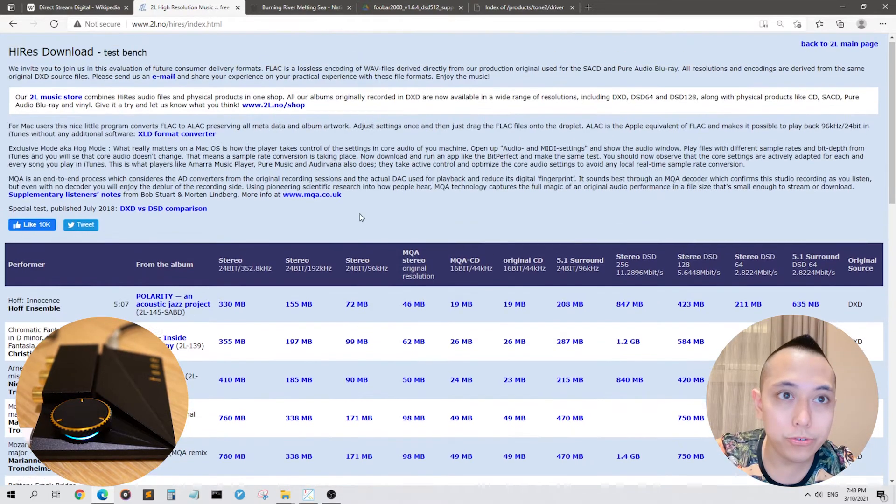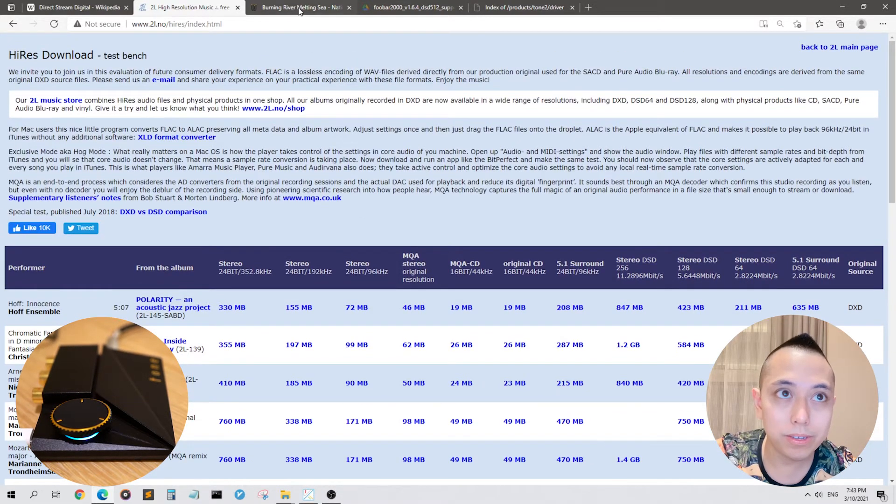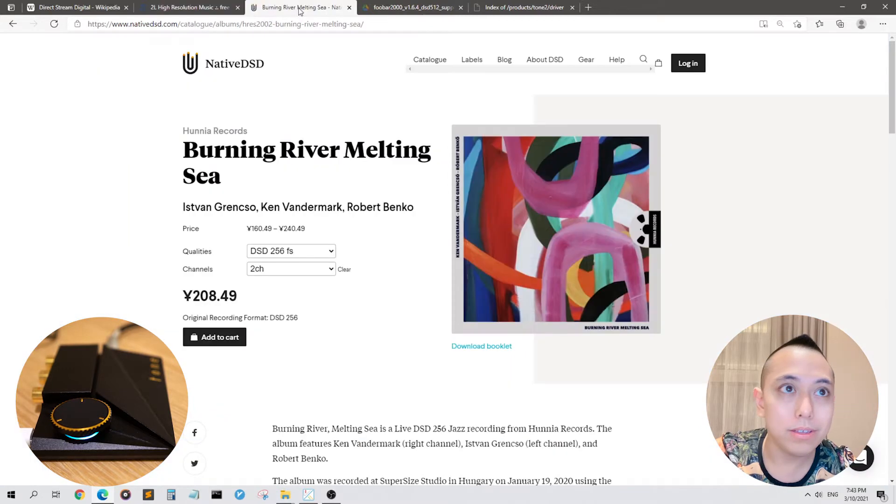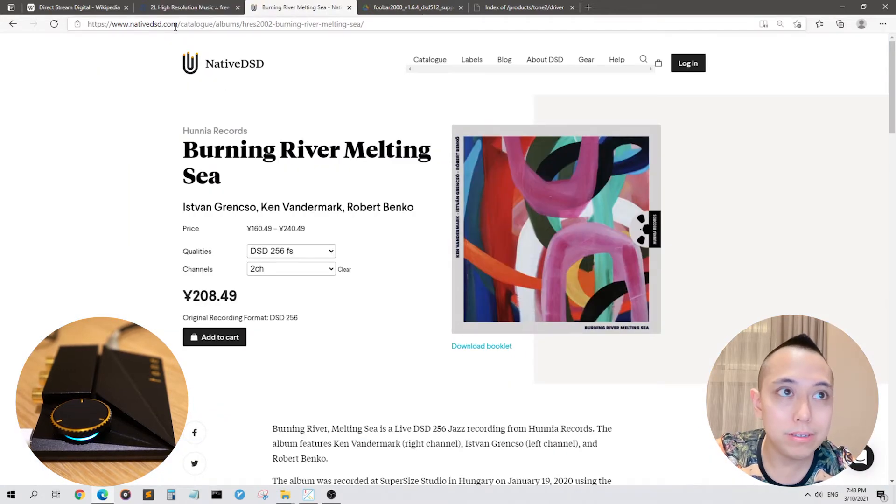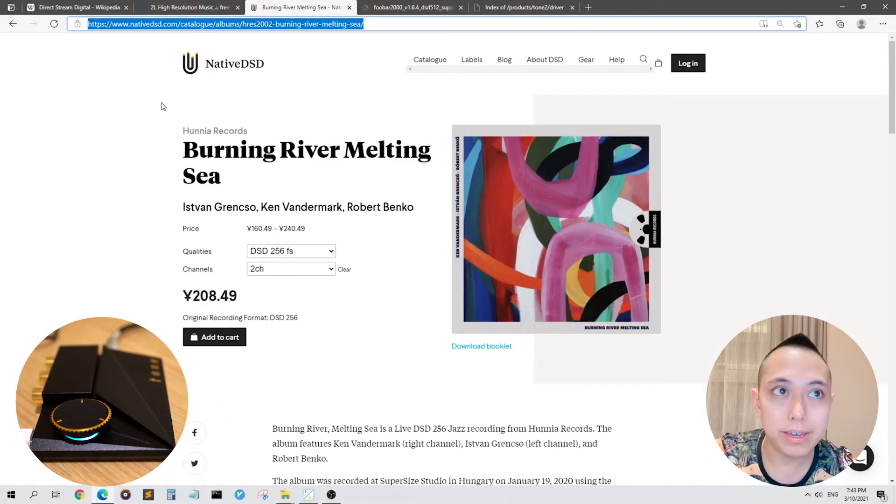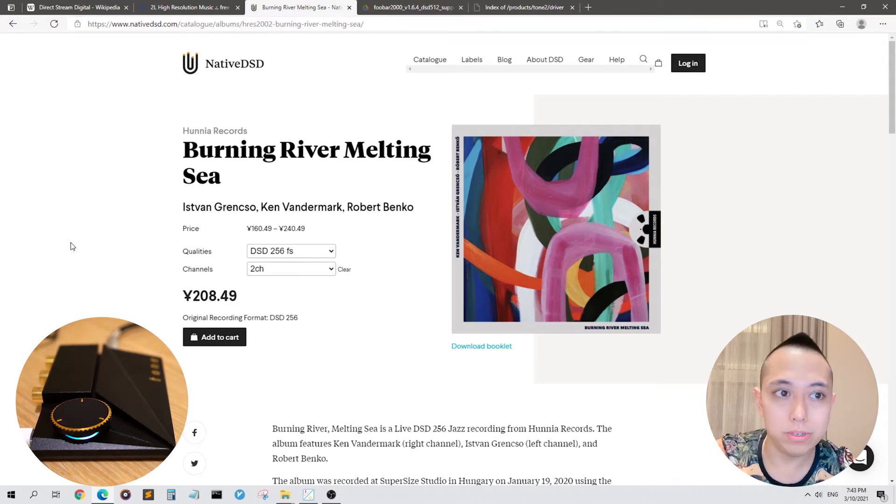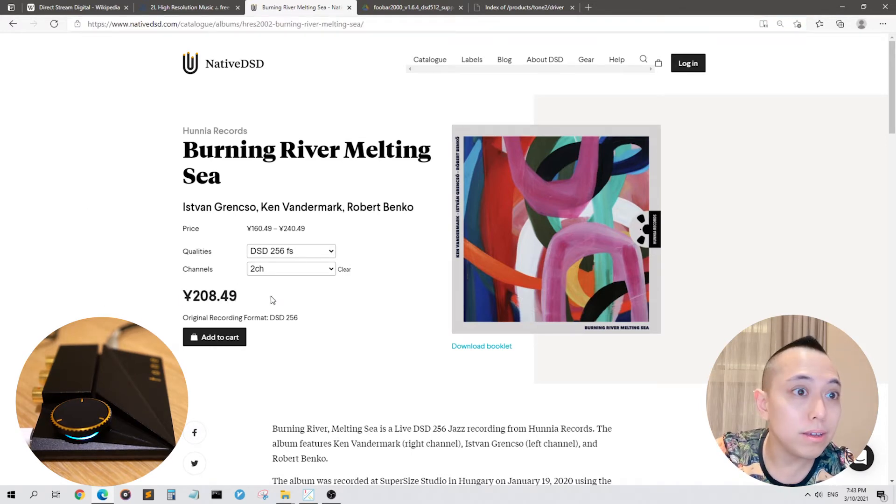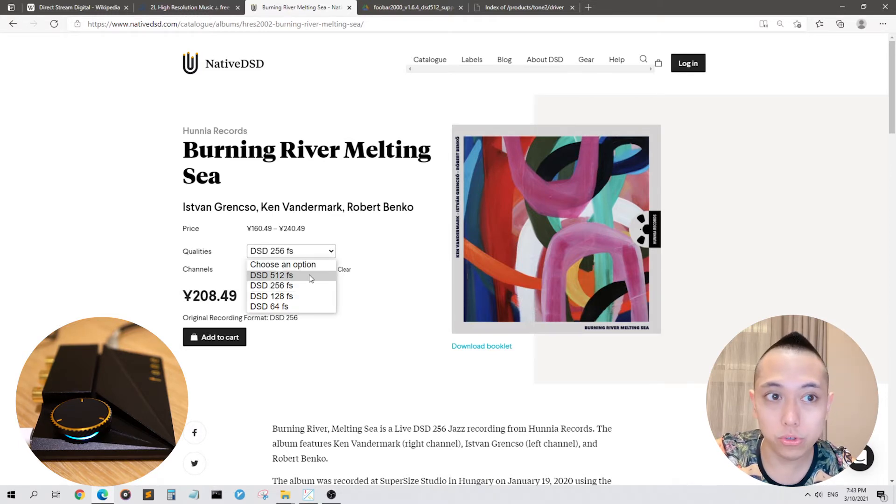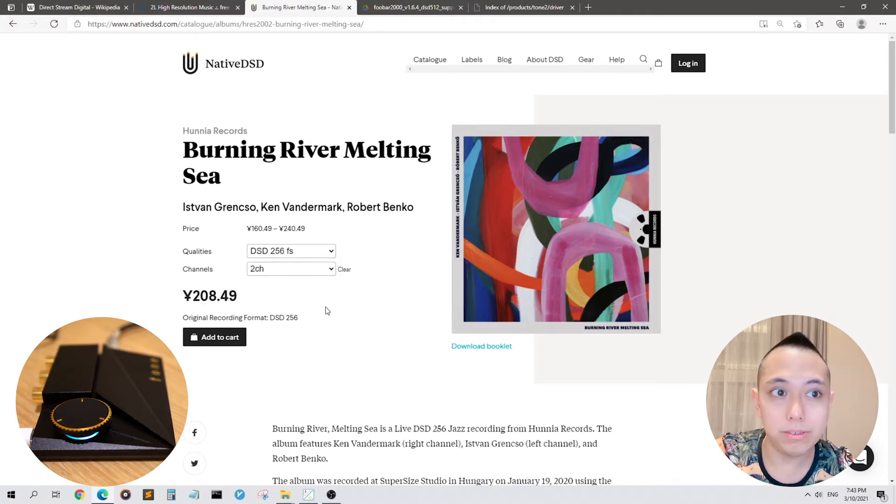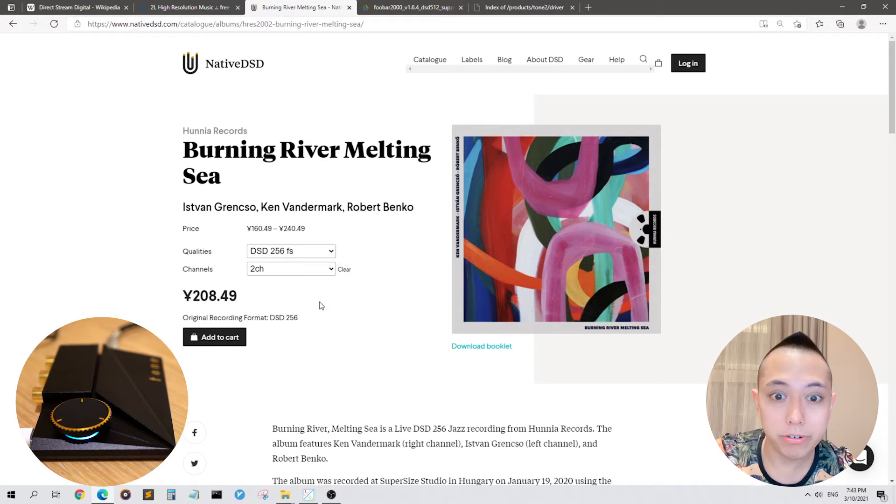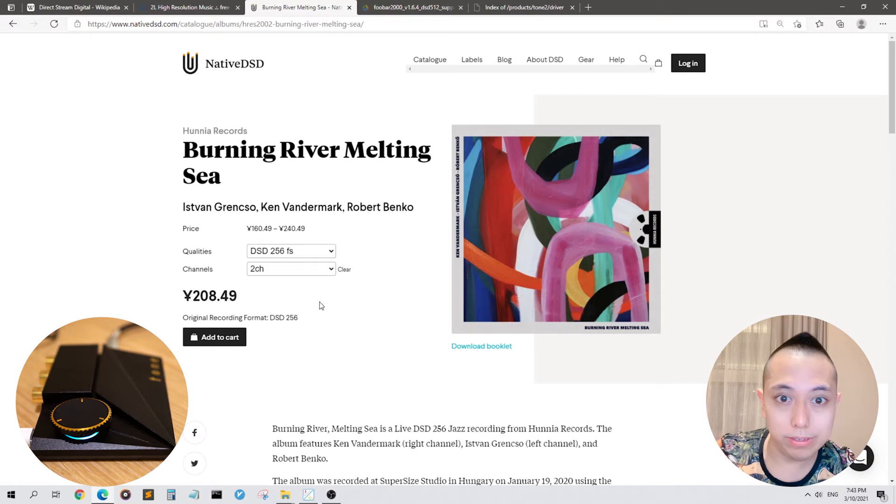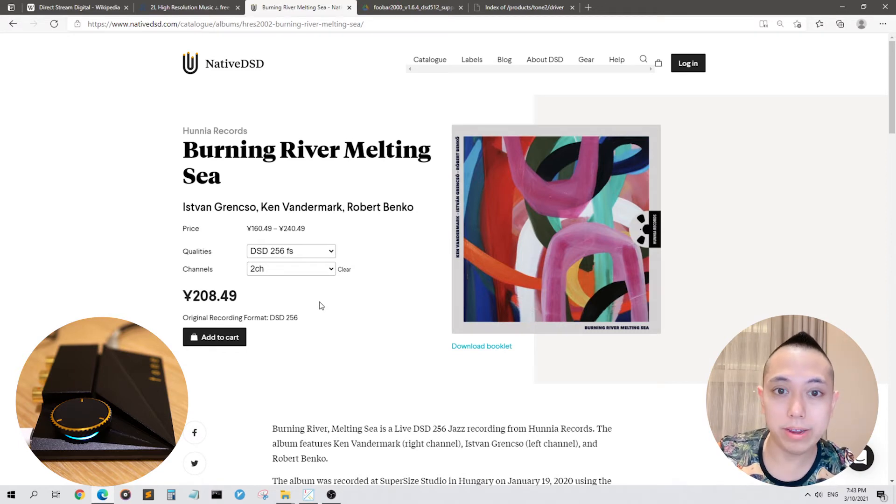In addition to free music, if you're willing to pay some money, you can go to nativedsd.com and they've got a catalog of all kinds of DSD music. But as you can see, you have to pay for them. They do have DSD-512 and you can download these for your own listening pleasure but for copyright reasons, I can't let you hear any of these paid DSD tracks on this YouTube video.